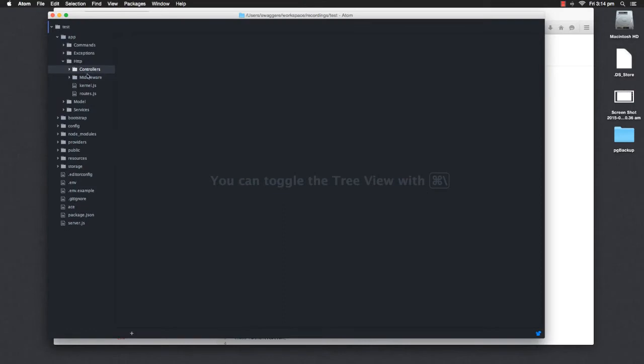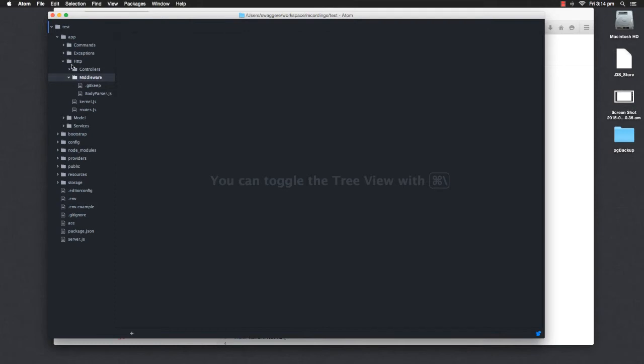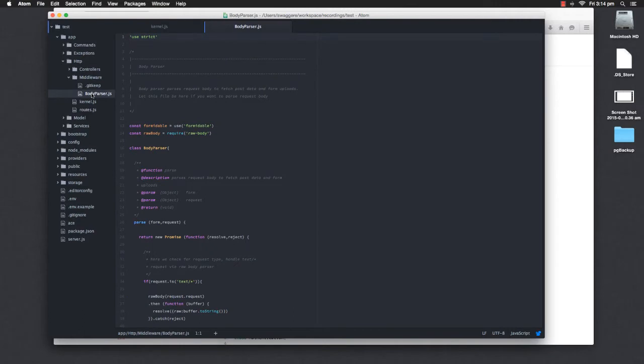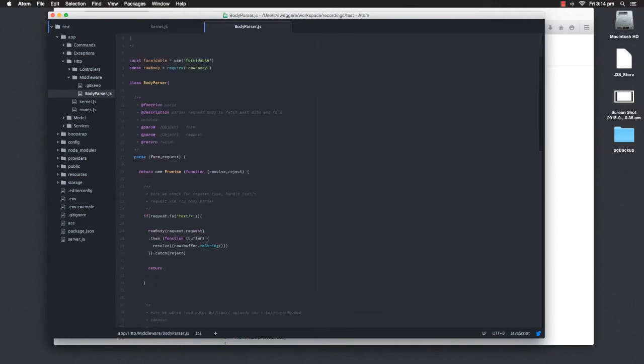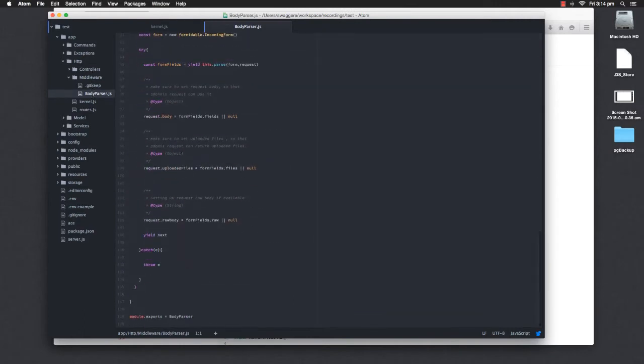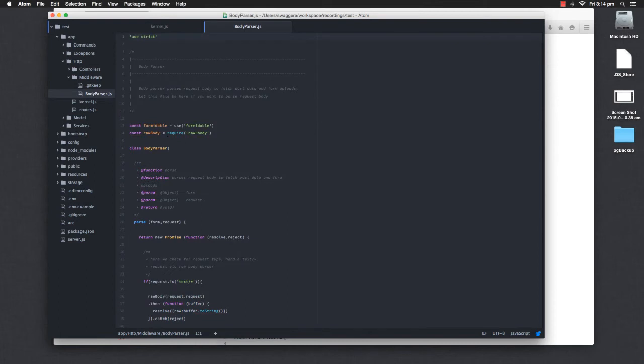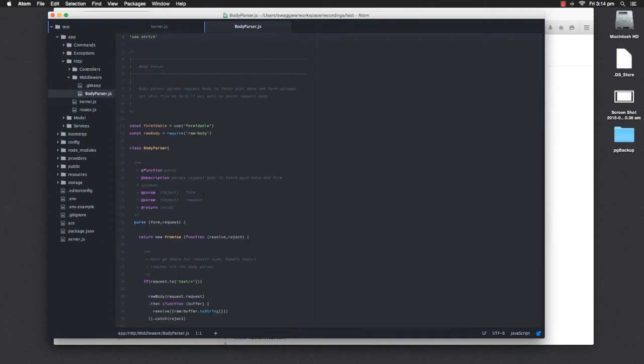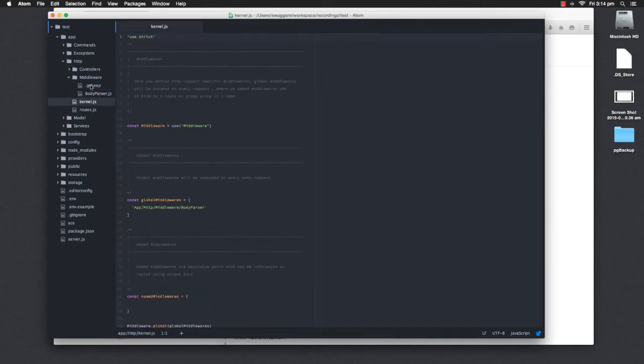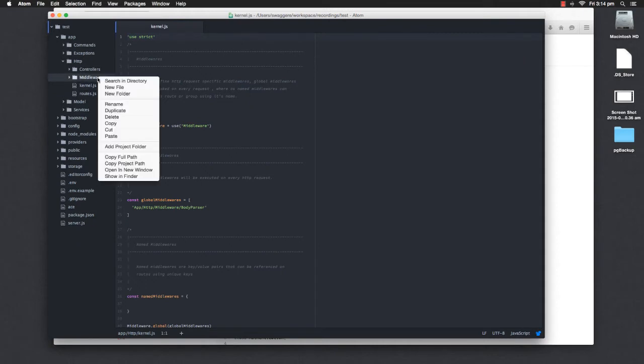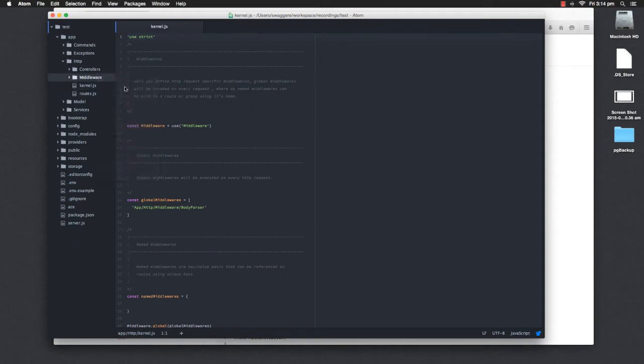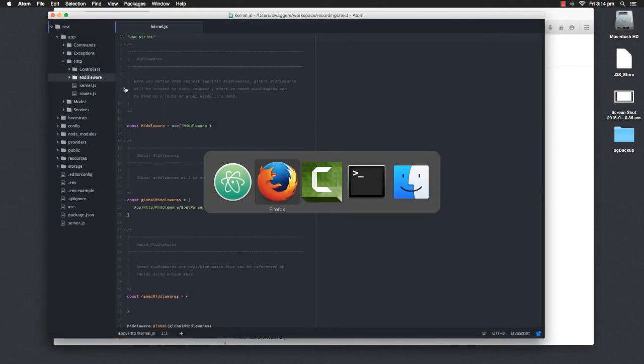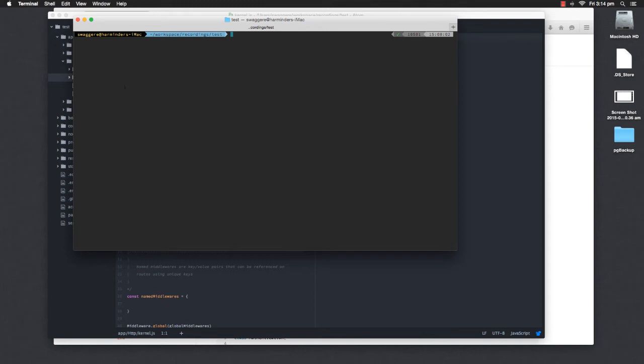In order to create a Middleware, you have to get into the directory called Middleware inside HTTP folder. Out here, Adonis ships with a Middleware called Body Parser. We are not going to talk much about it. But we are going to create our own Middleware right now. So I'll go to my command line. Here I'll run a command called node ace make Middleware. And here we'll pass the name of the Middleware. Let's say Auth for now.